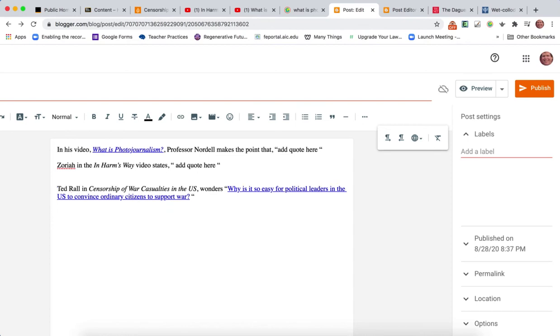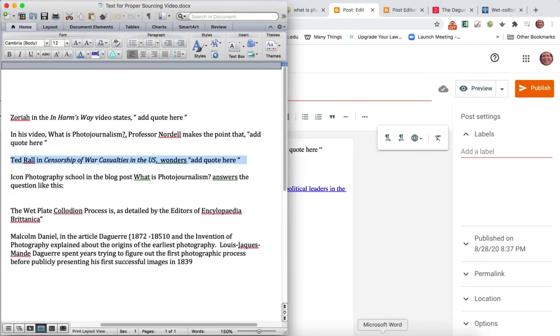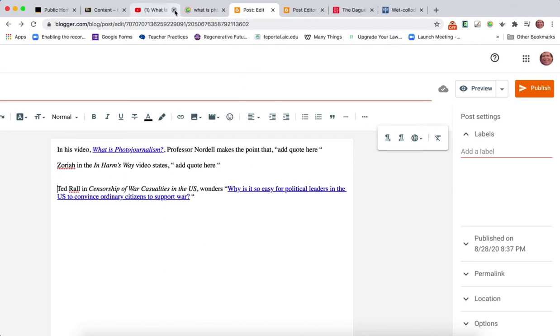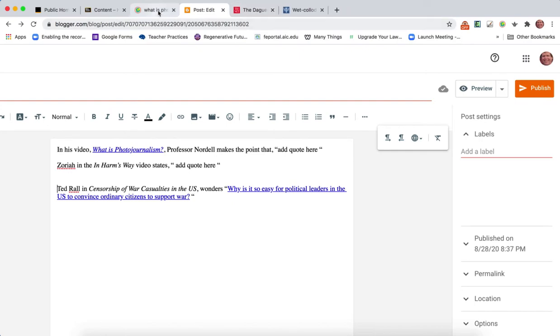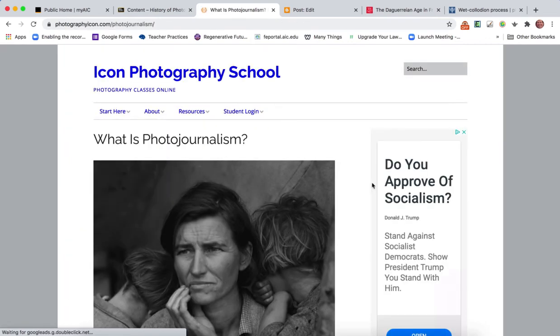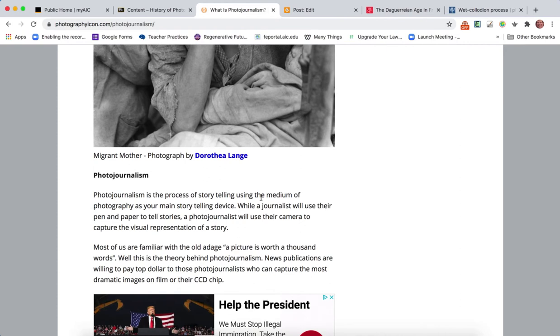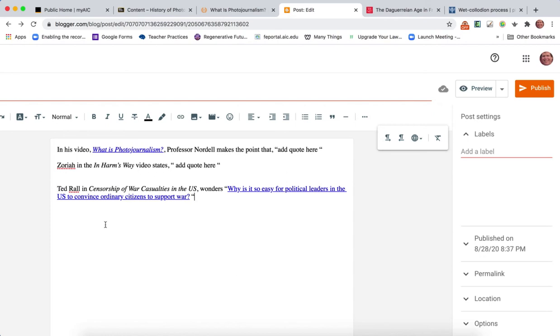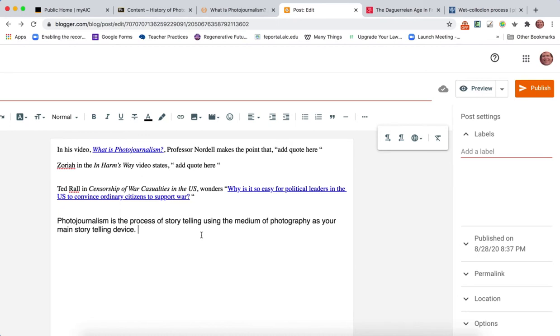What if you did some research on the topic of What is Photojournalism? Let me just close some of this stuff to make it a little more orderly. You did your search, What is Photojournalism. You came up here with this: Wow, this is such a great definition. Photojournalism is a process of storytelling using the medium of photography as your main storytelling device. Now if you just copy that and paste it into your blog post...